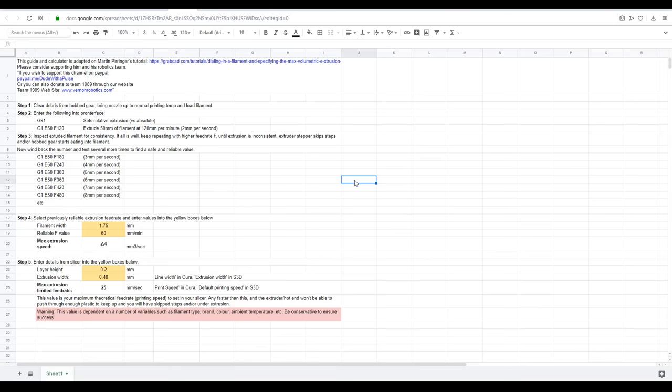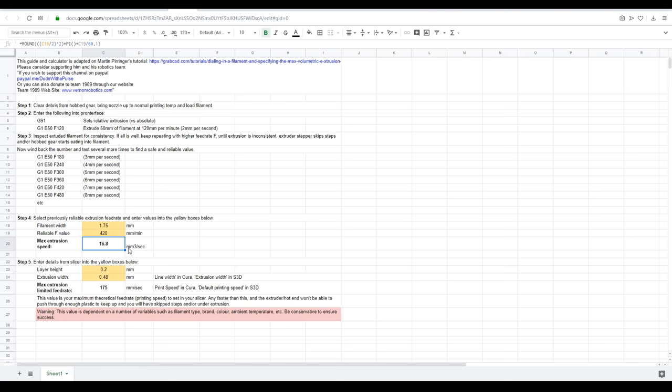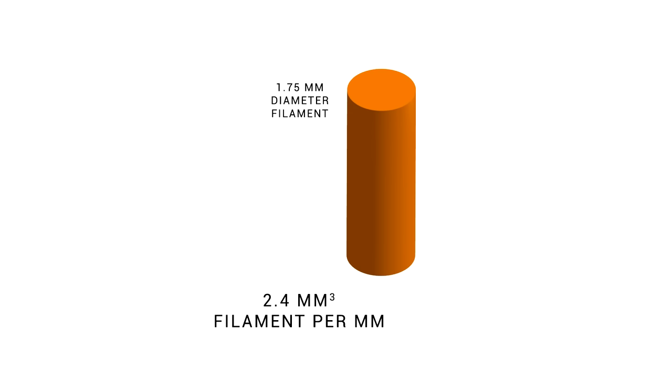Back on the spreadsheet, we're up to step 4 and we enter two values. Firstly, the width of our filament, which for most people is 1.75, and secondly, our reliable value, which in my case was 420. The spreadsheet will now calculate our maximum volume of filament that can be extruded per second, in this case, 16.8 millimeters cubed per second. And this is just simple maths based on the area of the filament times the length of the filament extruded.